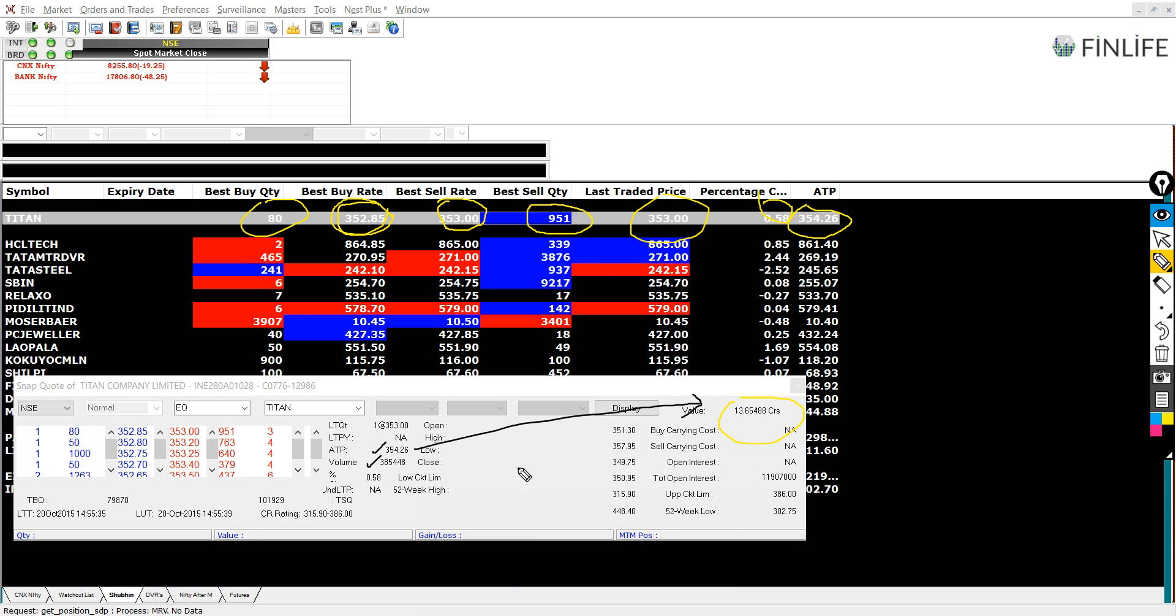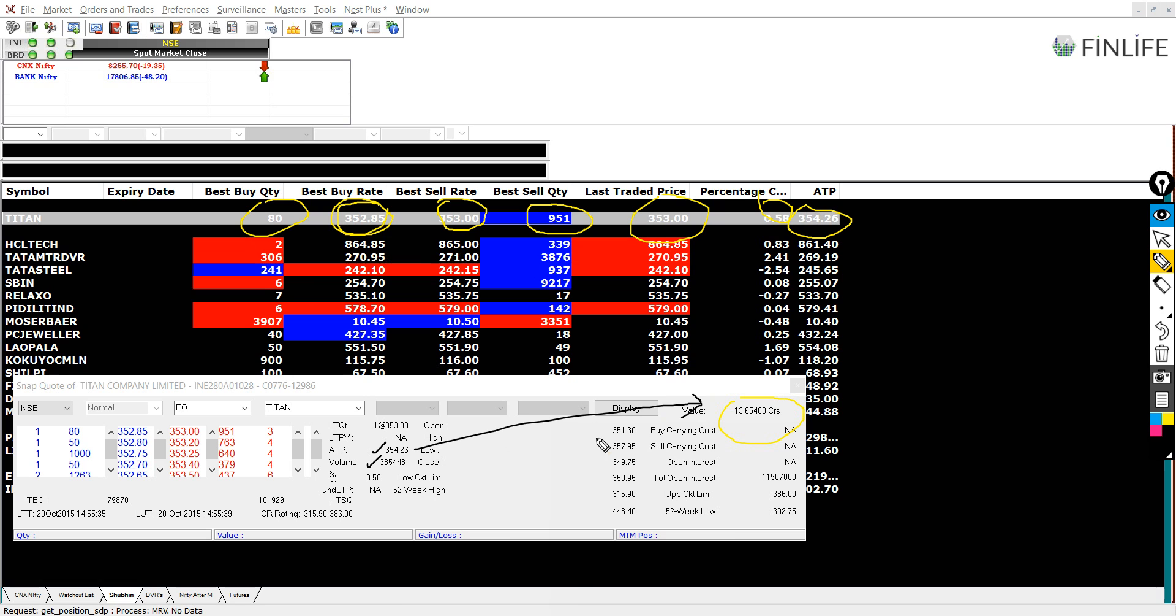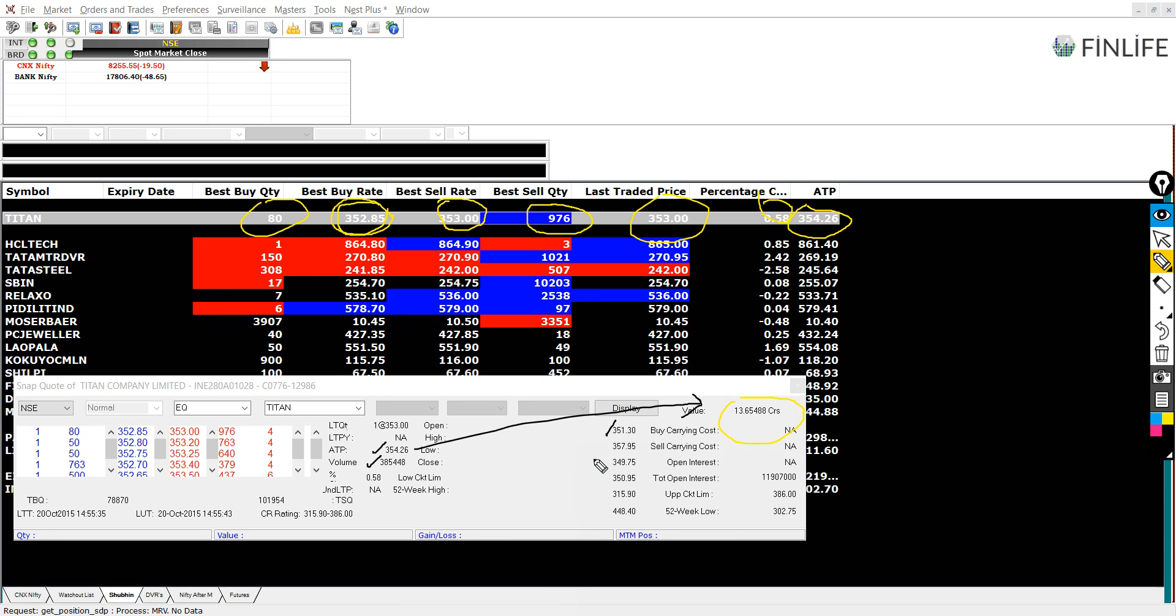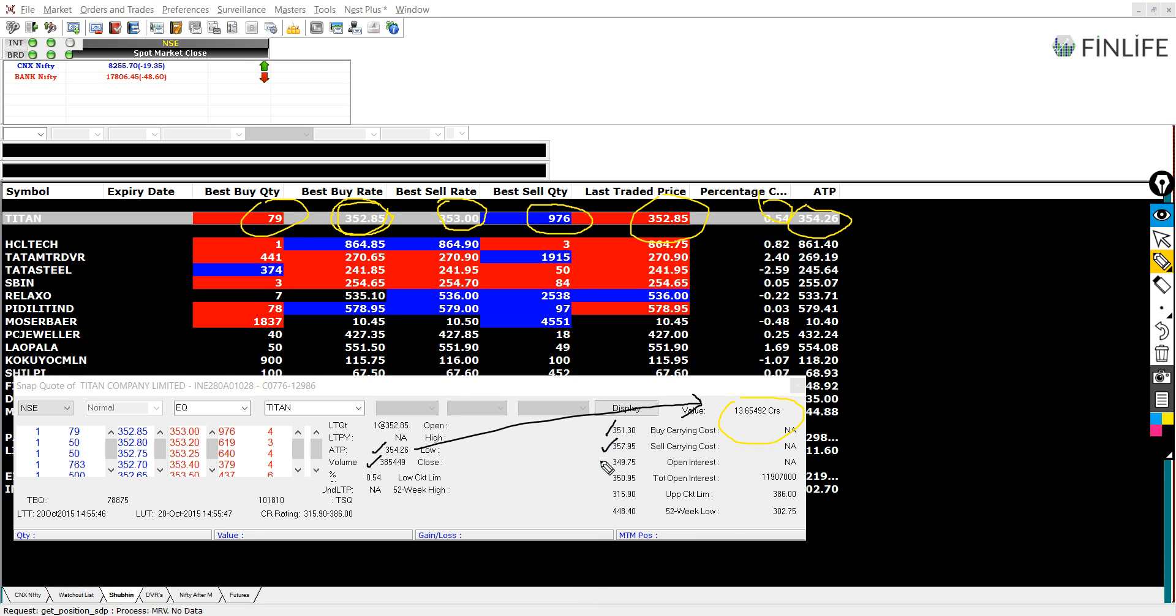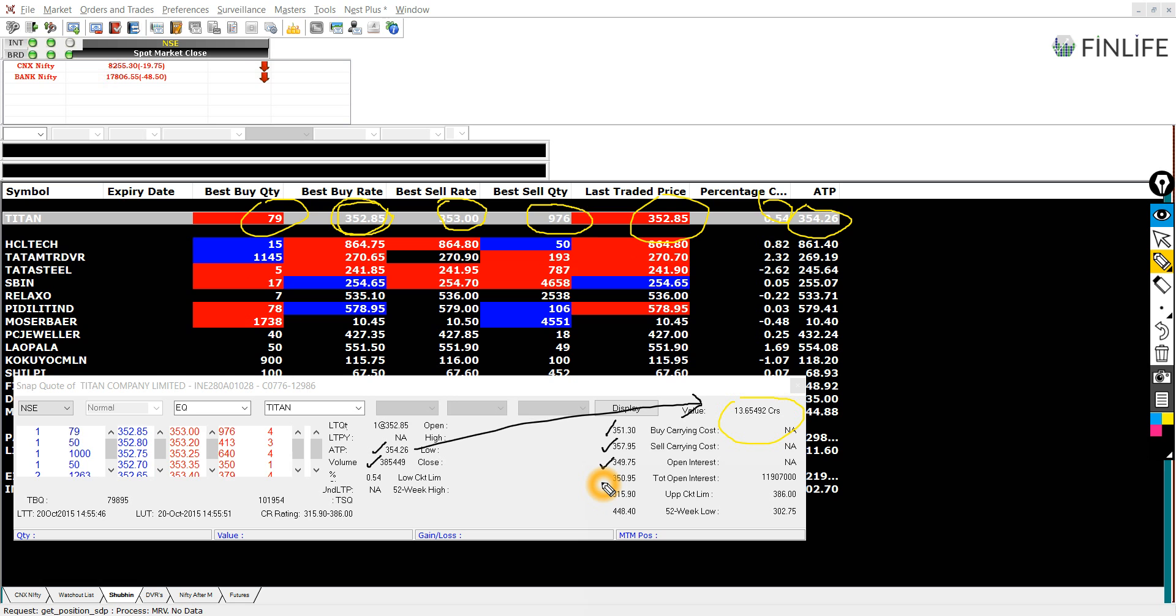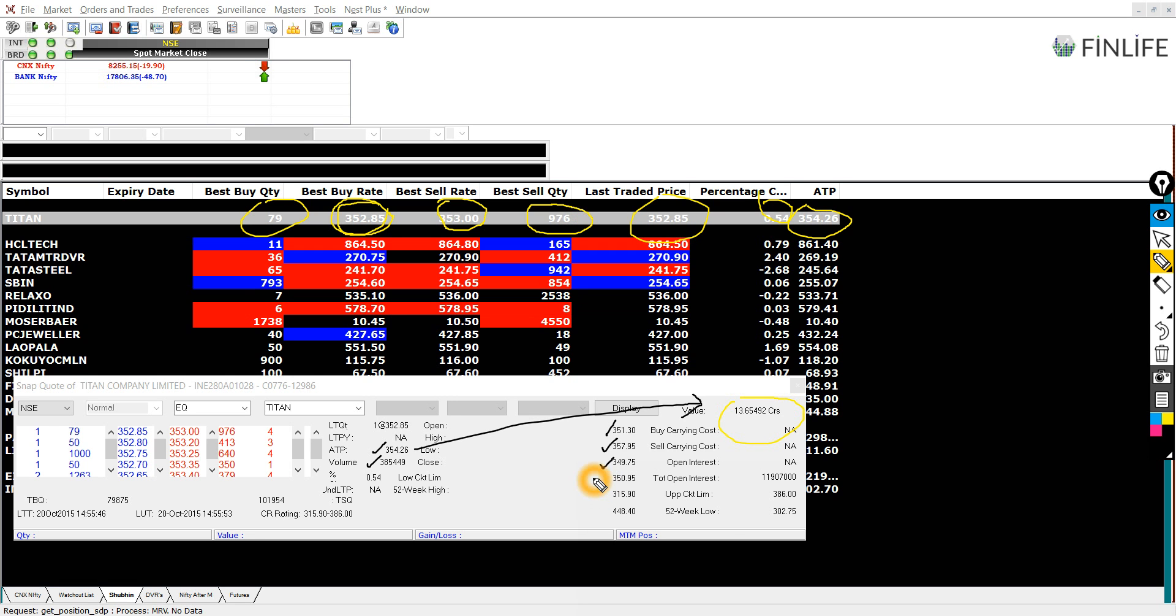And this will even show you high, open, low. So the stock opened at 351.30. Today's high was this. Today's low was this. And close eventually, you will know when the market closes at 3:30.